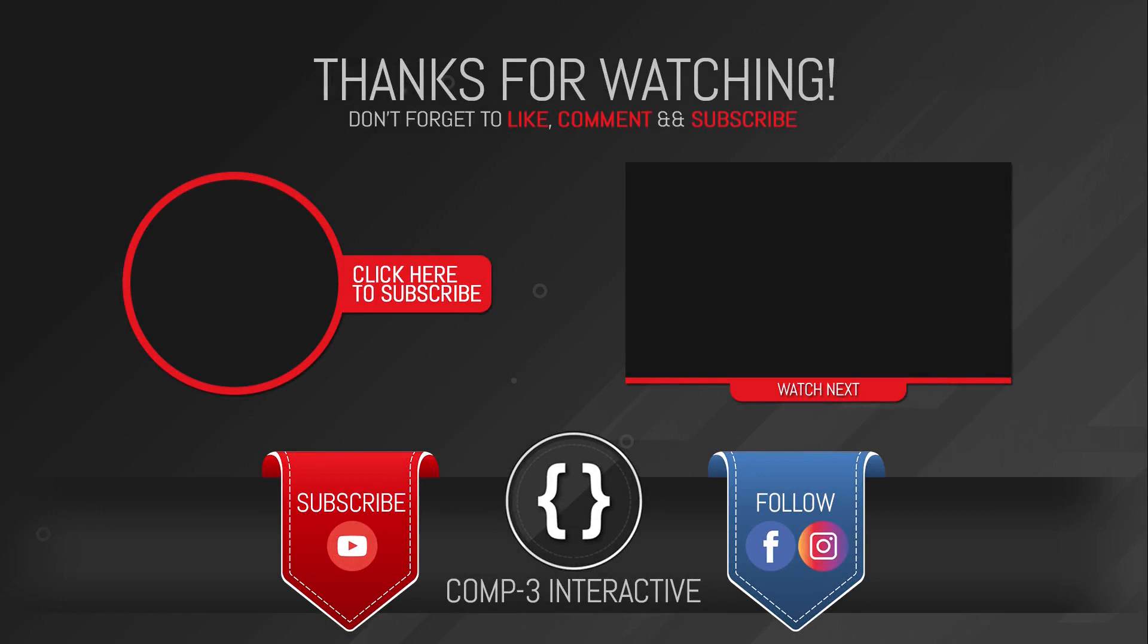Thanks for watching, guys. Don't forget to like, comment and subscribe and follow us on Facebook and Instagram for more Bytesize Unity hints and tips.